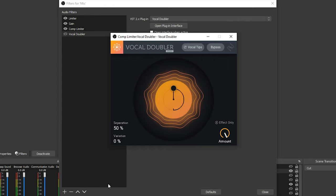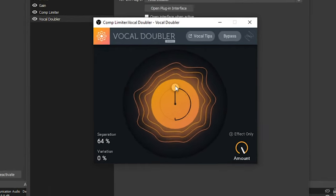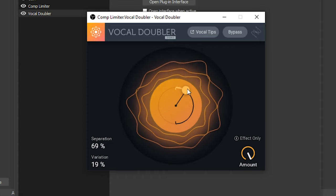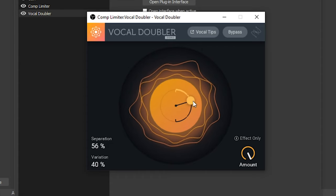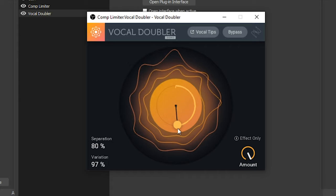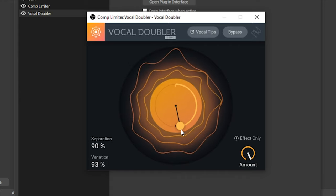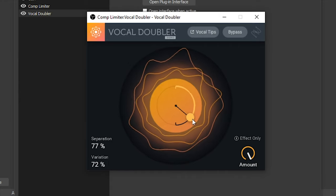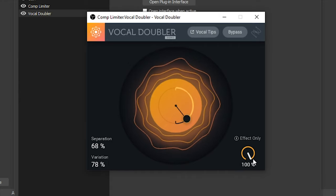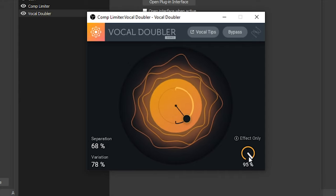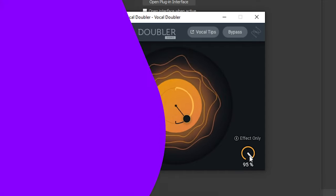Let's take a look at how it sounds. The Vocal Doubler has some really cool effects. I'm just going to toy with this dial here so that you can hear what it sounds like with different variations and different separations. And again, you can adjust how much of this is applied to your audio with the wet and dry dial down here.